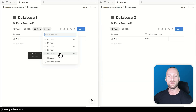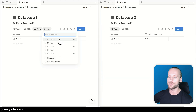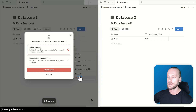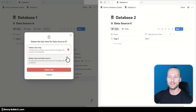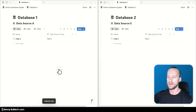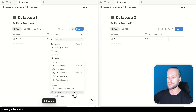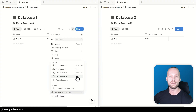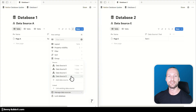Now let's see what happens when we delete all views for a data source. I'll delete both views for data source D. This gives you a menu where you can choose to only delete the view, or delete the last view and the data source. I'm going to select 'delete view only'. When we now open the Manage data sources menu, you can see that we have a data source in our database that doesn't have a single view — the data is there, the properties are there, but there's no view to look at the data. This practically hides the data source within the database.